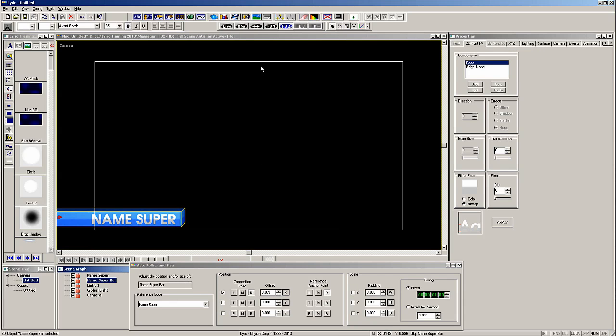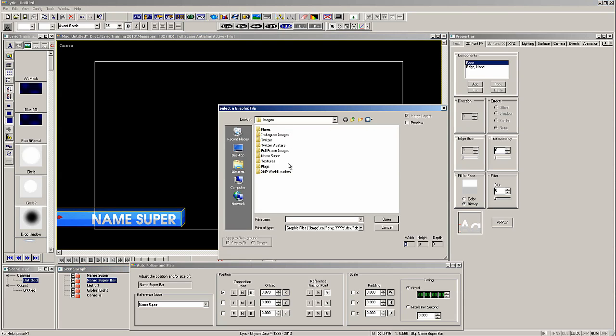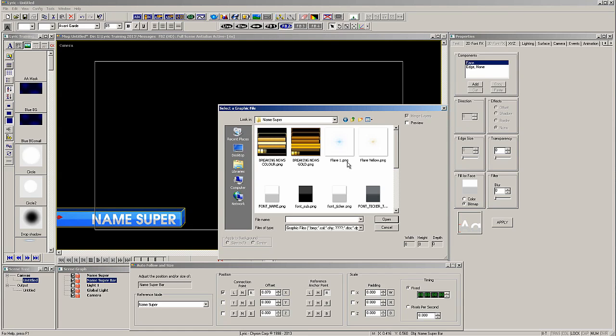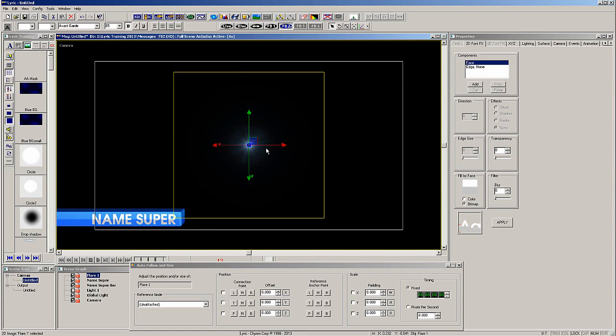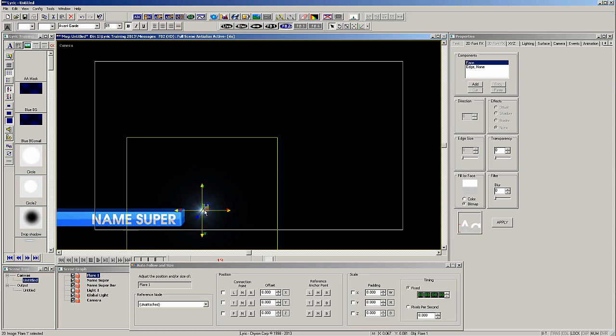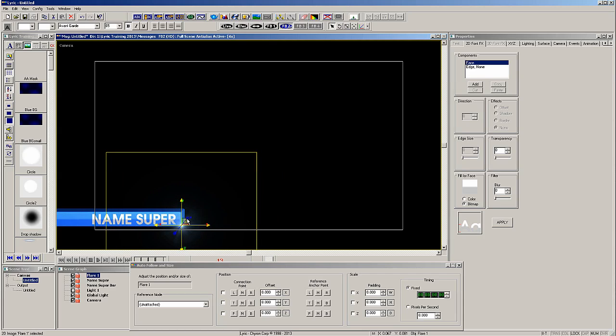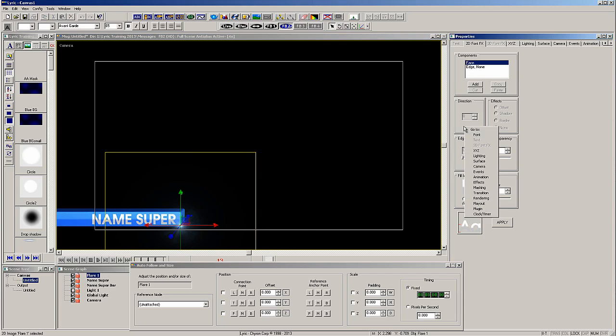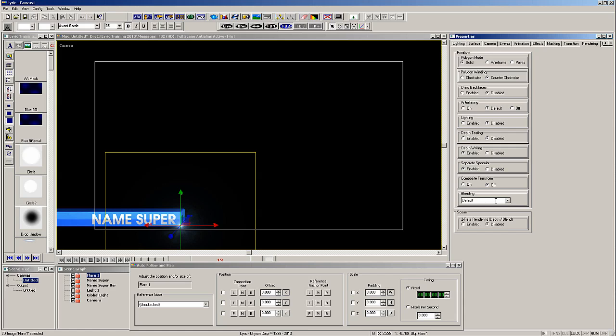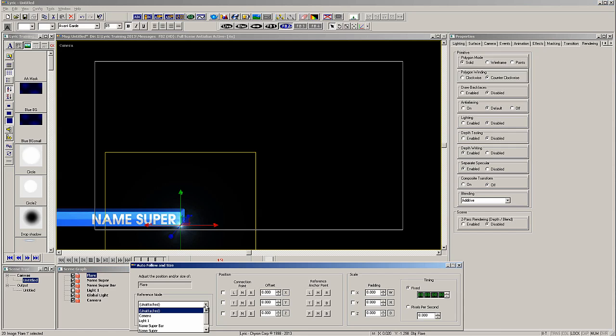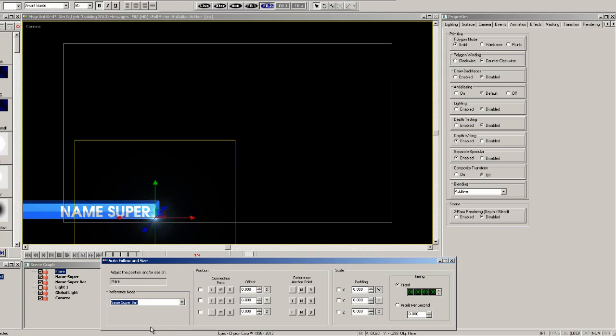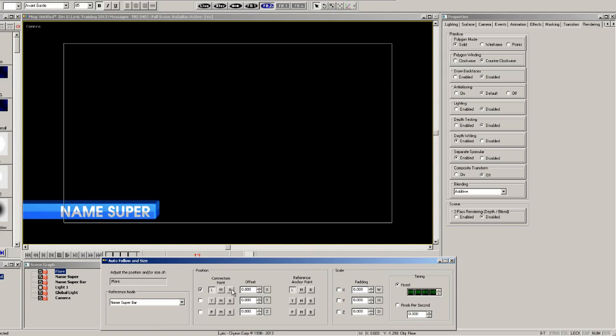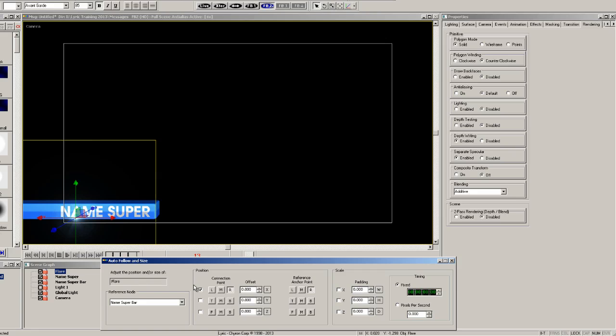This flare should automatically follow the end as well. The reference node will again be the name super. For the flare we will select a connection point and a right reference point. Now adjust the offset so the flare is at the end of the bar.